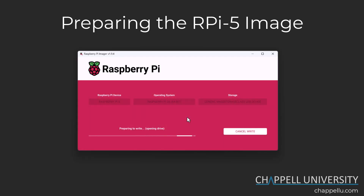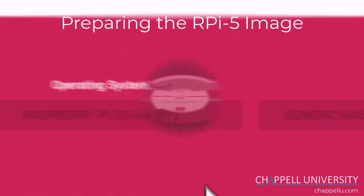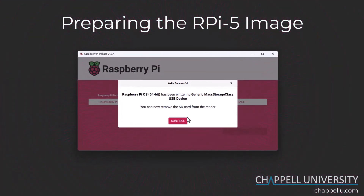Now it begins the process of writing. After it finishes writing it will go through a verification process, so it will take a little bit of time. Once the verification process completes, hopefully you'll get a pop-up window that says 'Write Successful.' If you see a pop-up indicating errors, there could be a problem with that micro SD card — I'd recommend discarding that card and finding another one to image.